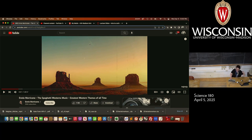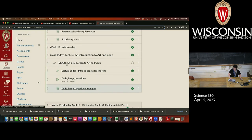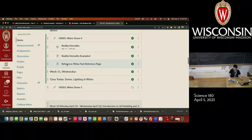So today, I'm happy to answer any questions that you might have at the top of class. Feel free to interject if you have a question as we're moving along. Today, we are going to demonstrate how to use lighting in Rhino. So as we move on to that, does anybody have any sort of burning questions?